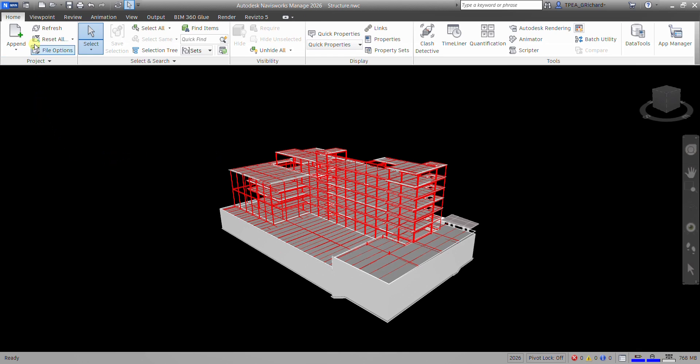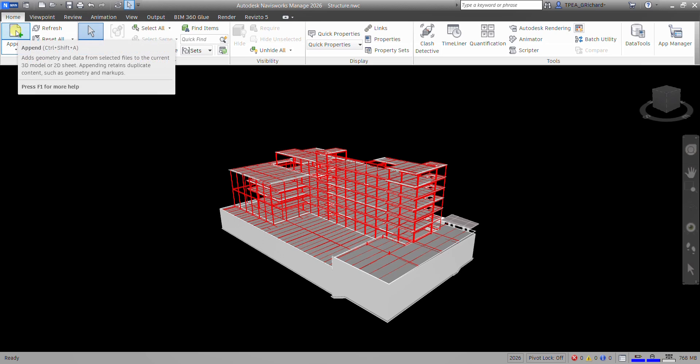And let us now append our model. So to do that, it's very simple. Just go to the home tab, and then look for append. Control-shift-A, so that's the shortcut. So it adds geometry and data from selected files to the current 3D model or 2D sheet. Appending retains duplicate content, such as geometry and markups. So let's append.